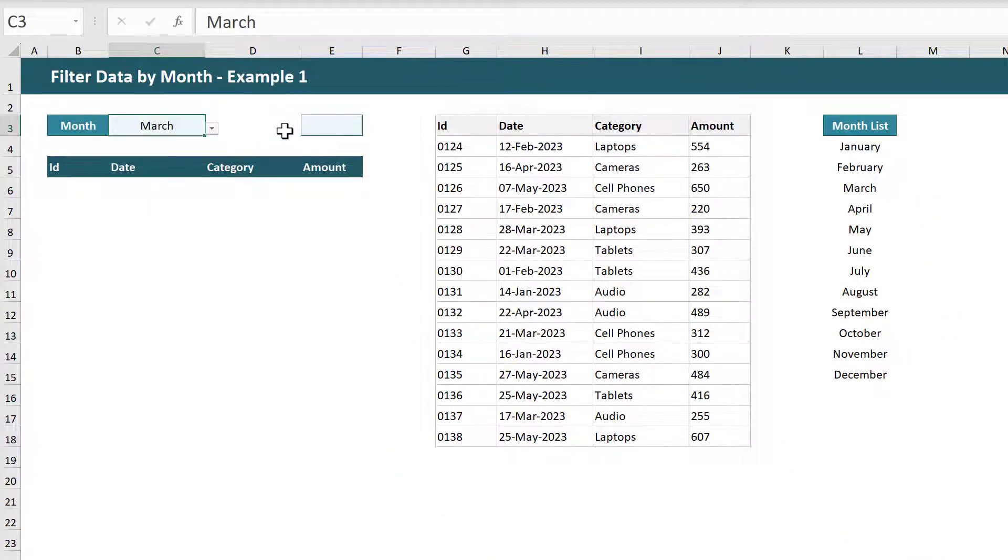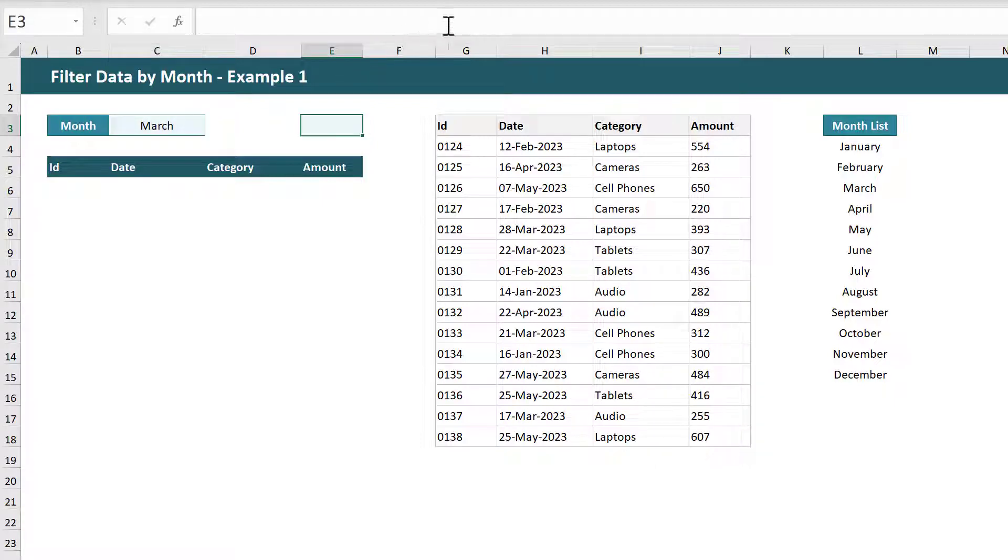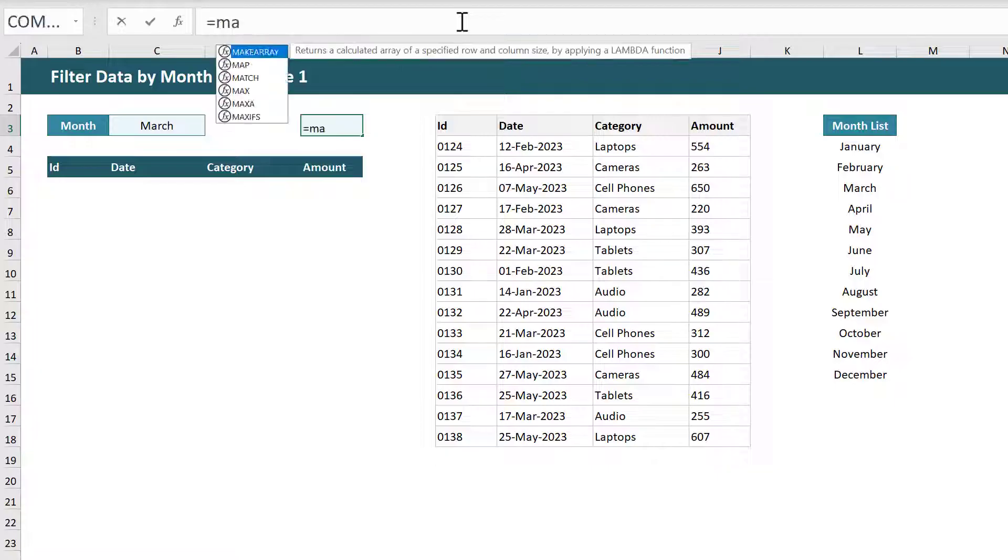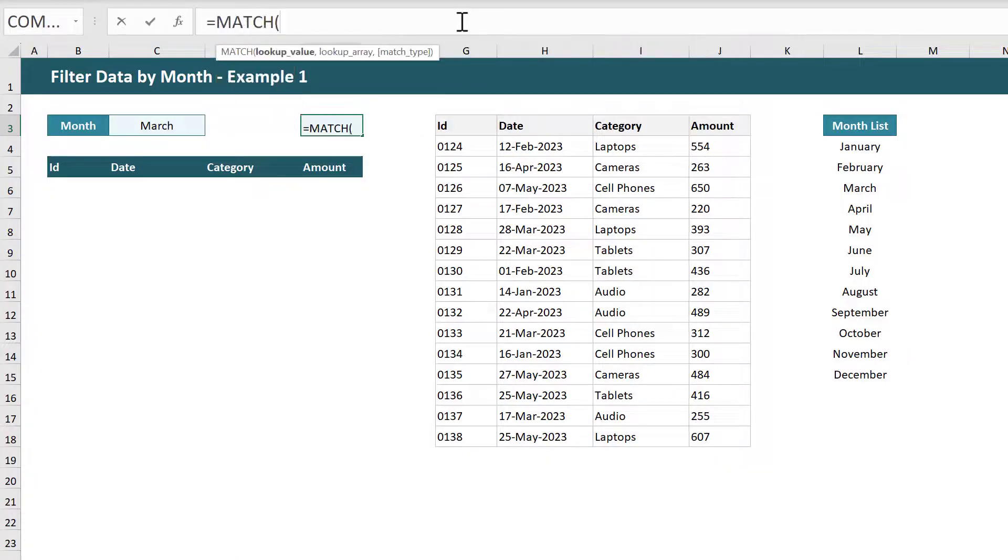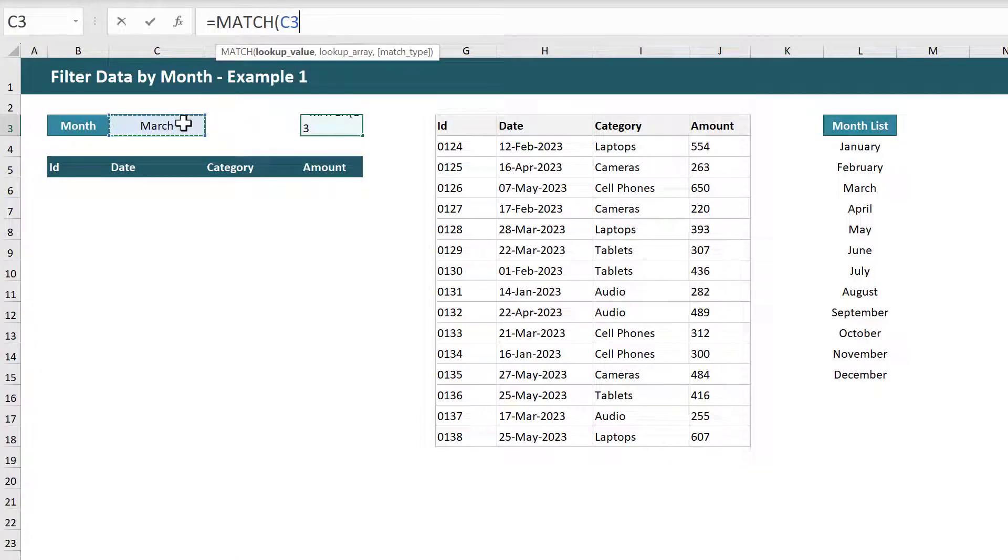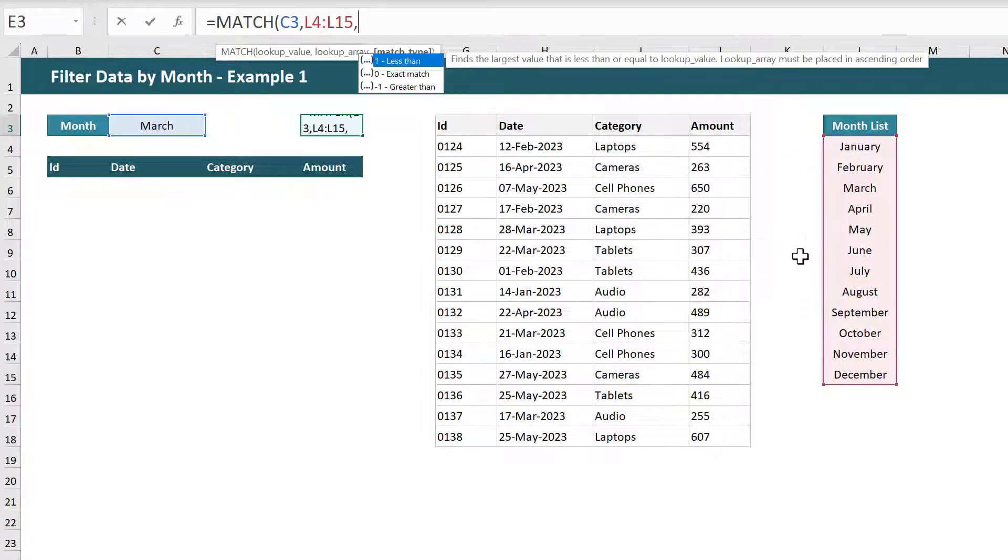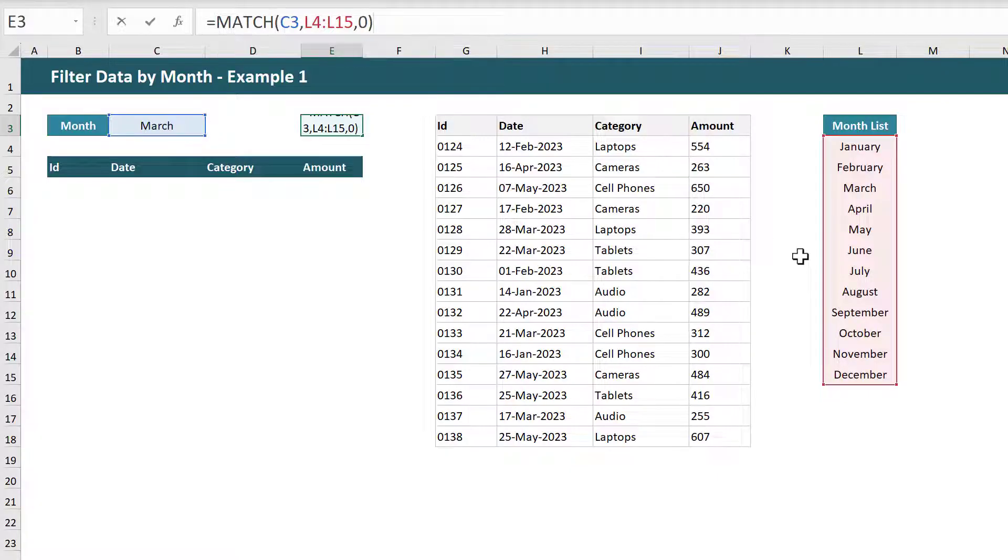Next select the cell that will hold the month number and enter the following formula. Equals MATCH function, select the cell with the month drop-down, then select the list of months and finally add a zero to force the MATCH function to search for an exact match. You can then close parentheses and press enter.